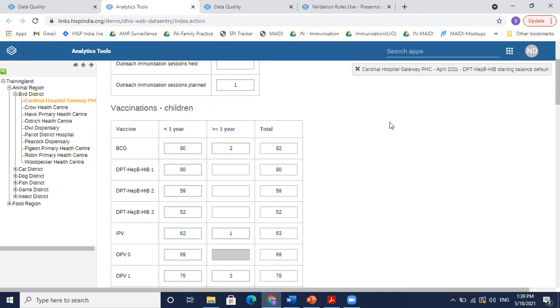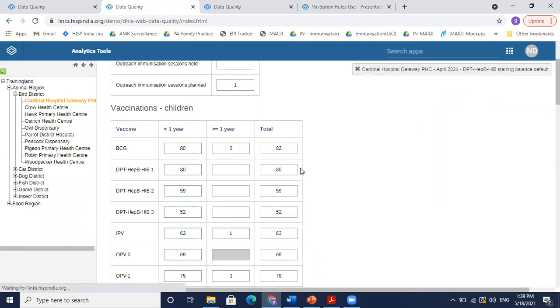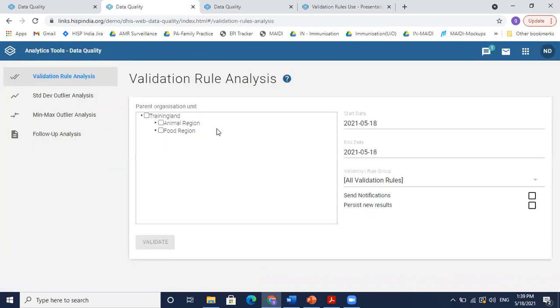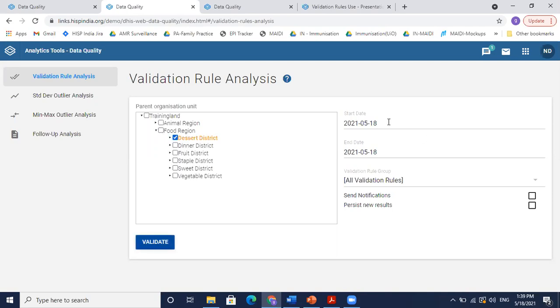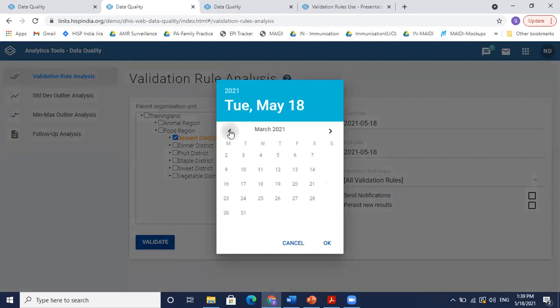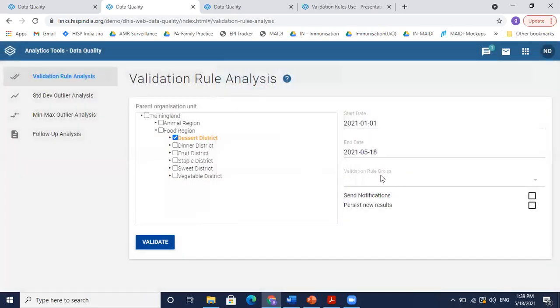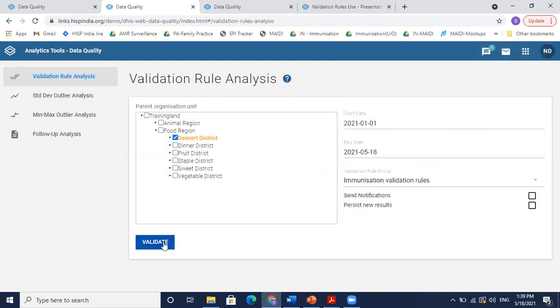Now just to revise, we go back to our data quality and try to run the same validation analysis there. In the data quality validation rule analysis, I go to run validation. And then I select one district over last three months, maybe because we have some data there, and only run for immunization. And validate.